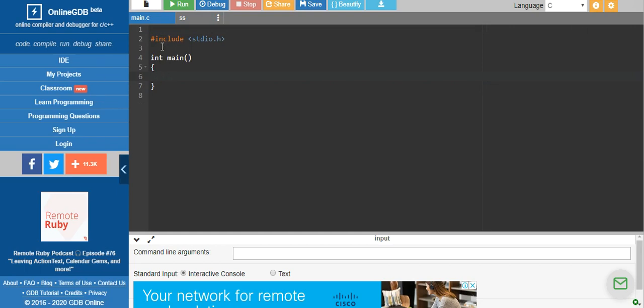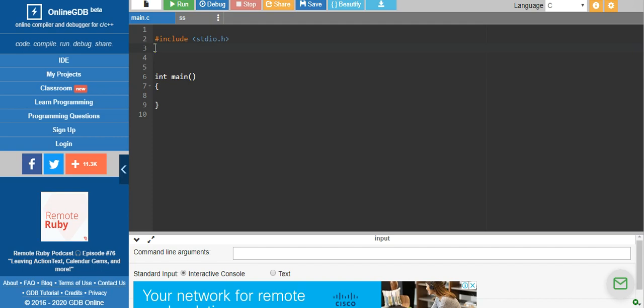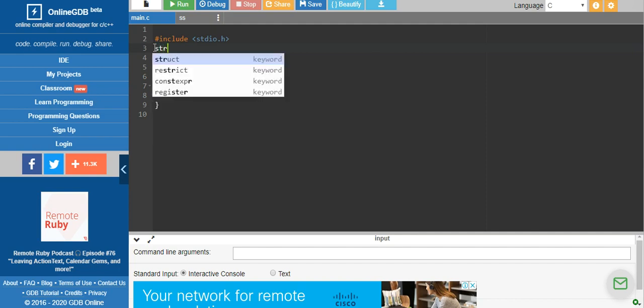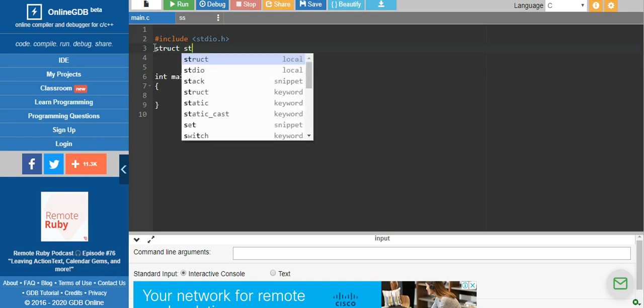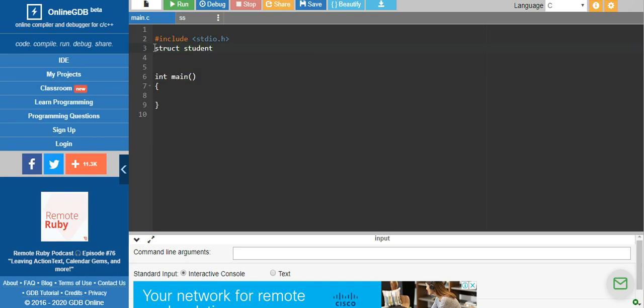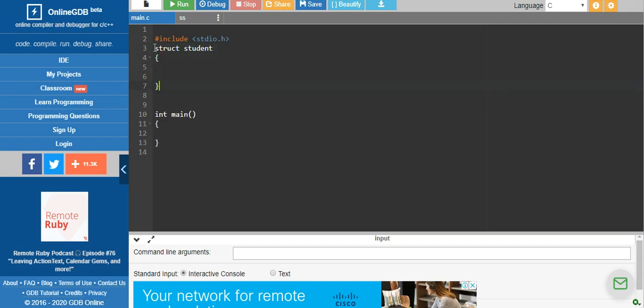Let's do this program step by step. Before writing the main program, we need to first create a structure. There are different ways of creating a structure. Here I will consider one of the most common ways — by using the keyword struct, followed by the tag name of the structure. So for a student structure, you use it within the curly braces, and remember the structure should always end with a semicolon.